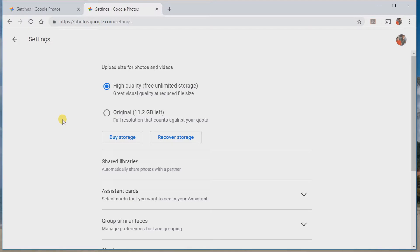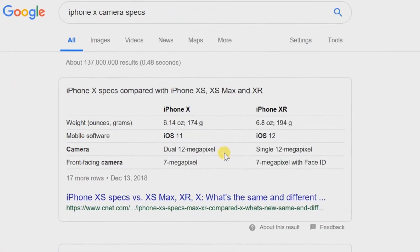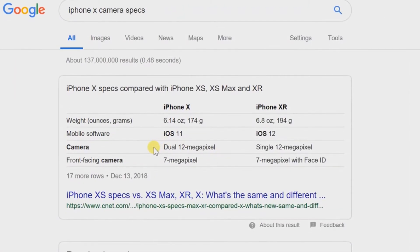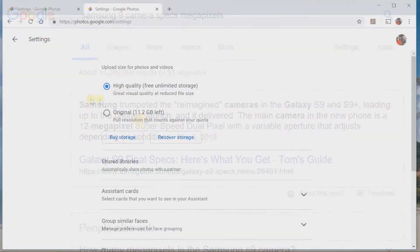Now, you might think this isn't good quality. Well, the iPhone X and the Samsung 9s, their cameras are 12 megapixels. So, you're going to have plenty of storage, plenty of quality in this format.